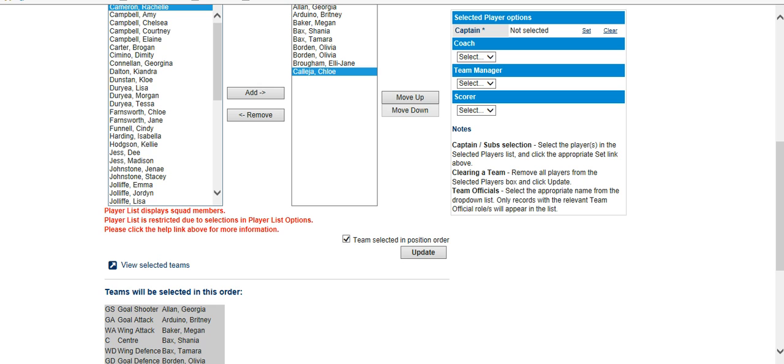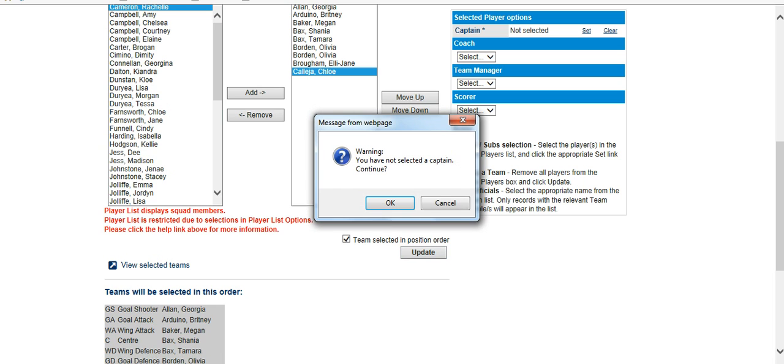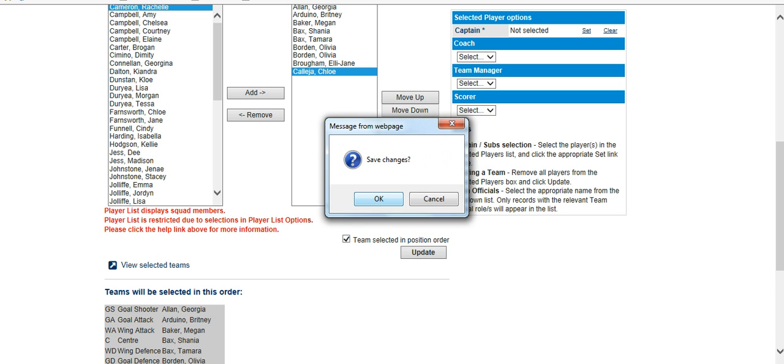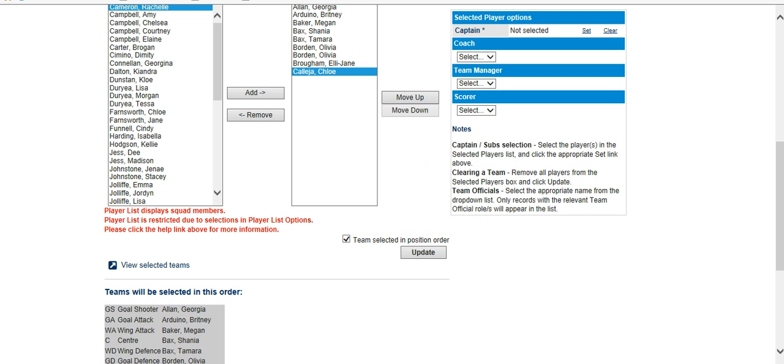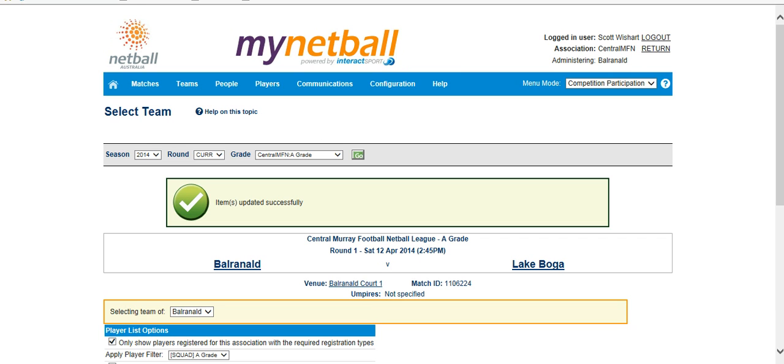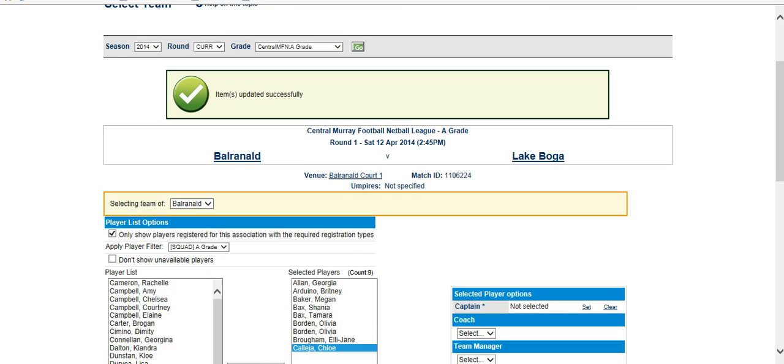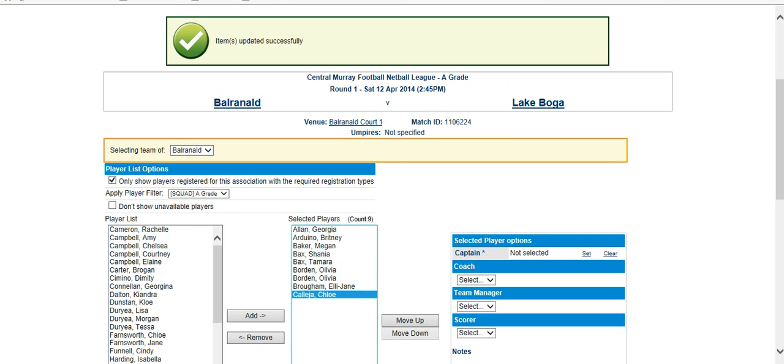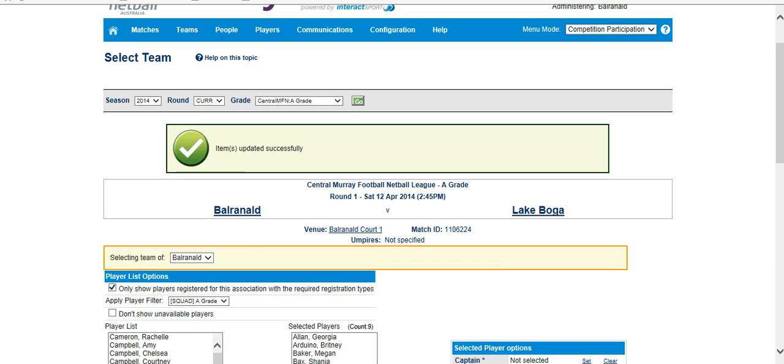Whenever you do anything on the system, always press your update button to make sure the changes are made. You will not need to select a captain, so you just need to press OK and save changes. If it's successful, you'll always come up with a green tick at the top here saying that it was successfully achieved. So you can see there, they're the selected players for the A grade competition.